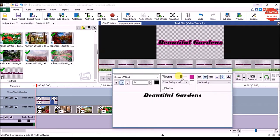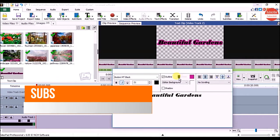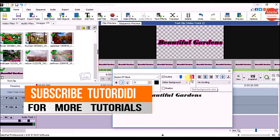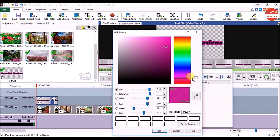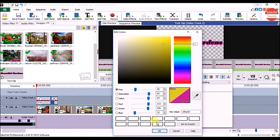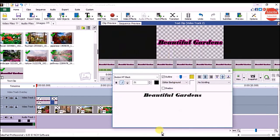You can change the thickness by dragging the slider. If you want to change the outline color, click on Outline Color and click on the color, then click the OK button. There are two most important settings for the title.